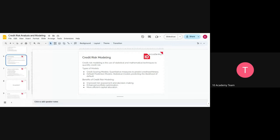When dealing with credit risk modeling, it's about using statistical and mathematical techniques to quantify the risk. Risk is not something you can count directly, but you can quantify it. You might say something is risky or not risky, but it's not easy to measure it in numbers — that's where credit risk modeling comes in. The first type of modeling is the credit score model.